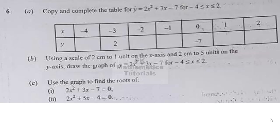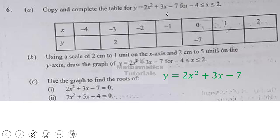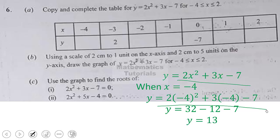To begin, let us look at question number 6. The student is to copy and complete a table for y = 2x² + 3x − 7 for the interval negative 4 to 2 inclusive. Using this relation, we are going to fill in the table. When x equals negative 4, we substitute into the relation and when we evaluate we obtain y equal to 13.